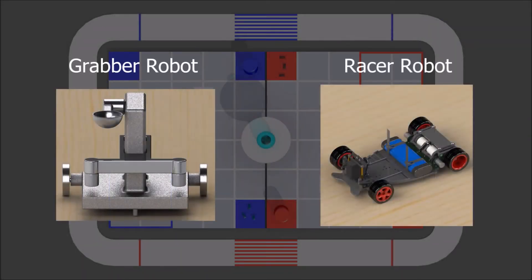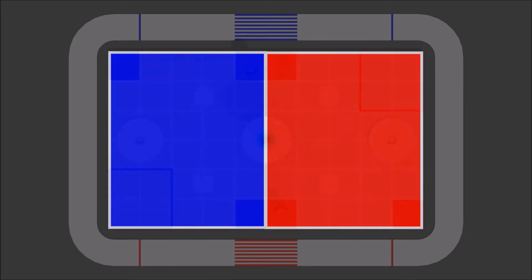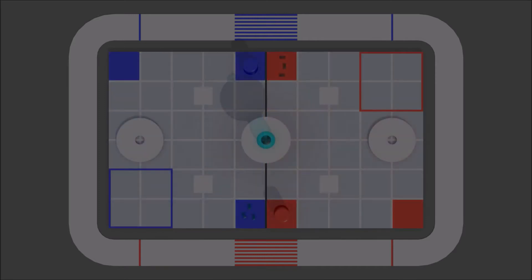The game field is evenly divided into two parts, one for each team respectively. The field is also further sectioned into different zones.